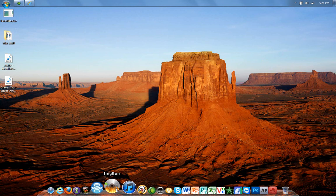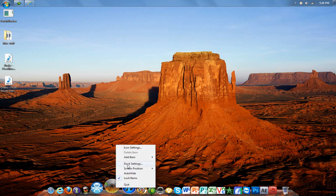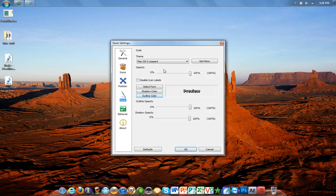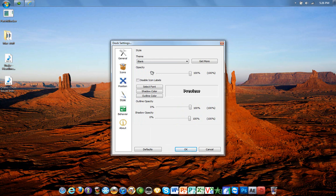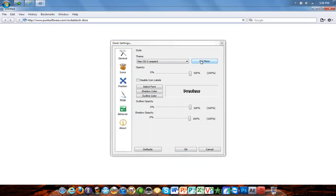But then you'll want to right-click it and go to dock settings. You won't have the Mac theme yet — see how they change? To get the Mac OS X Leopard one, you want to go to your themes and hit 'Get More.'